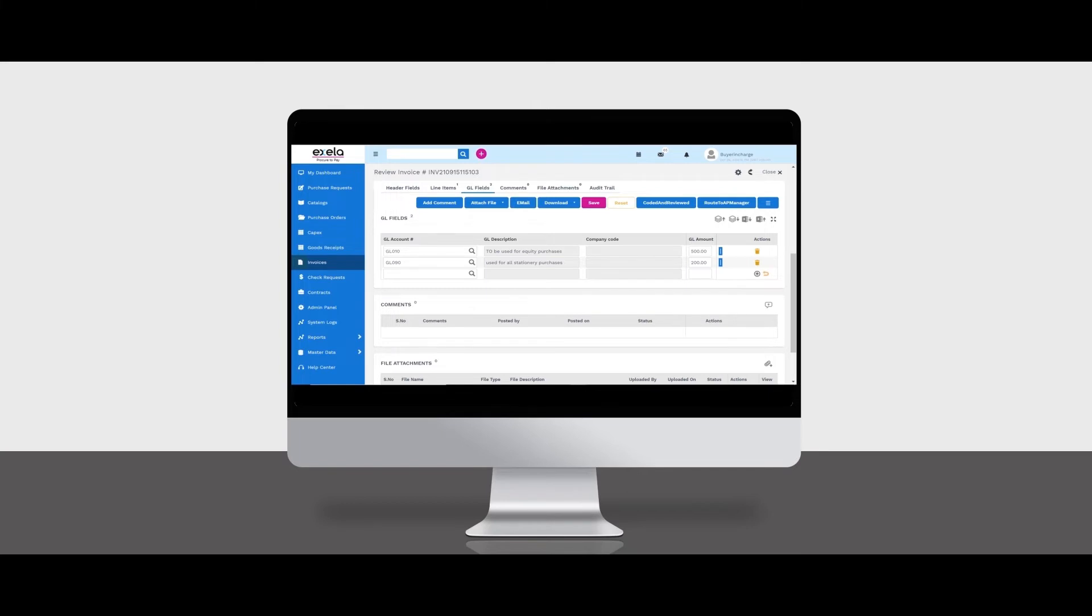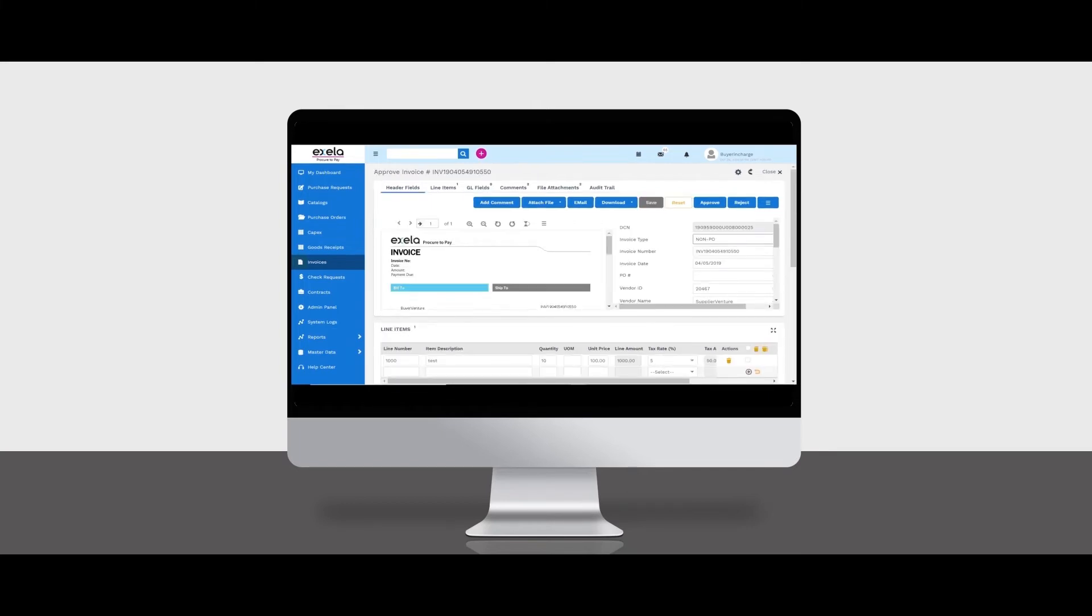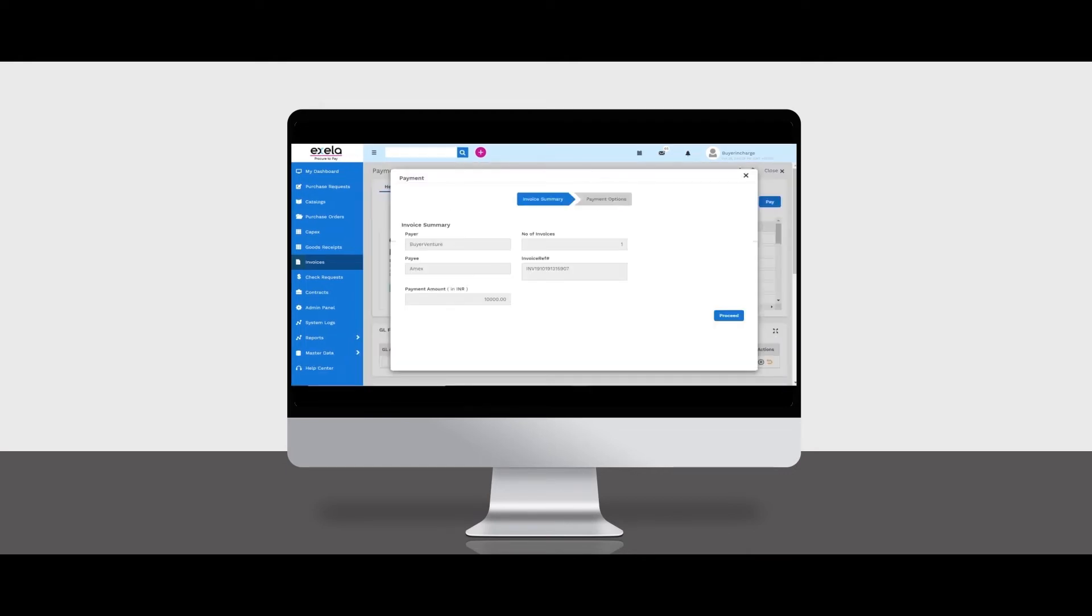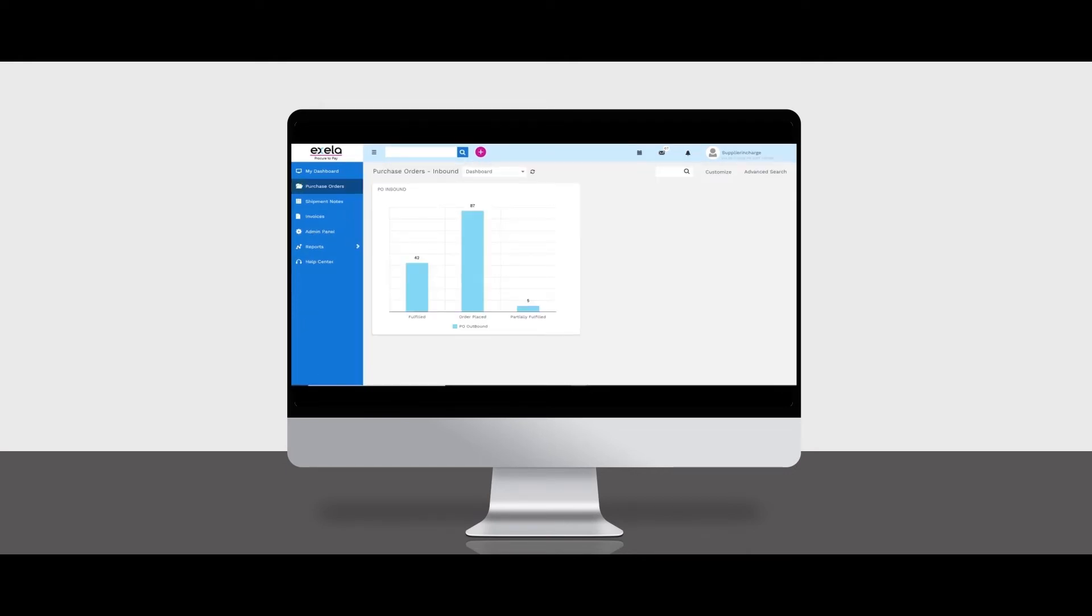Approve invoices based on multi-stage contextual approval hierarchies, do payments, and manage disputes.